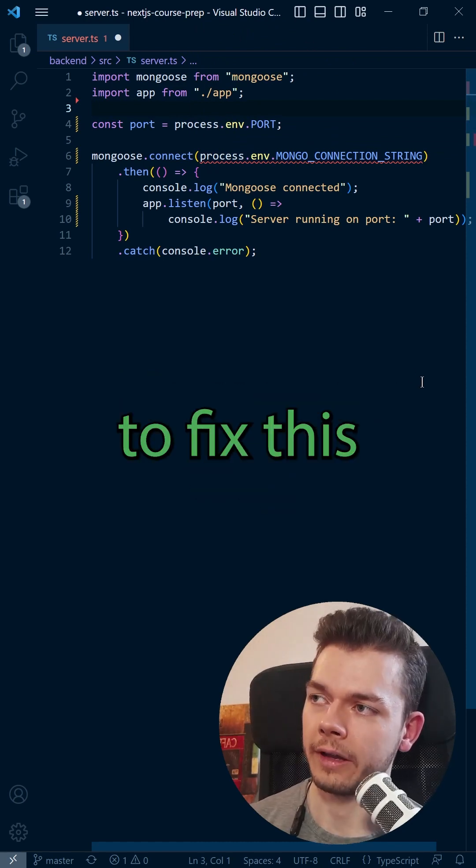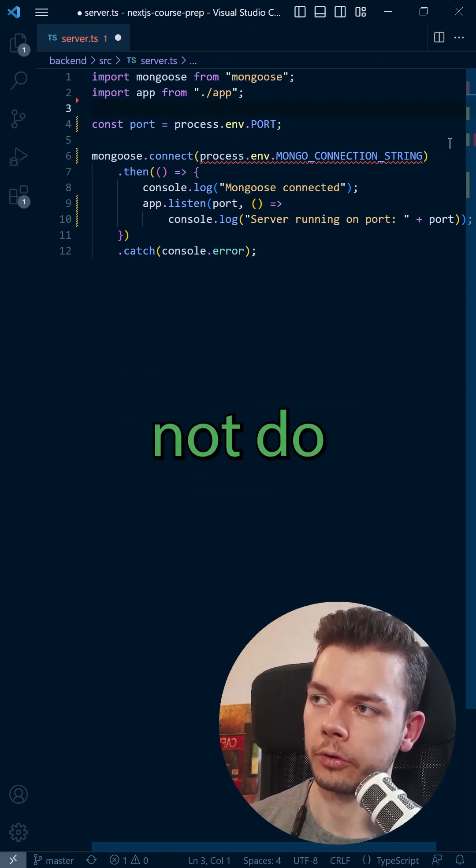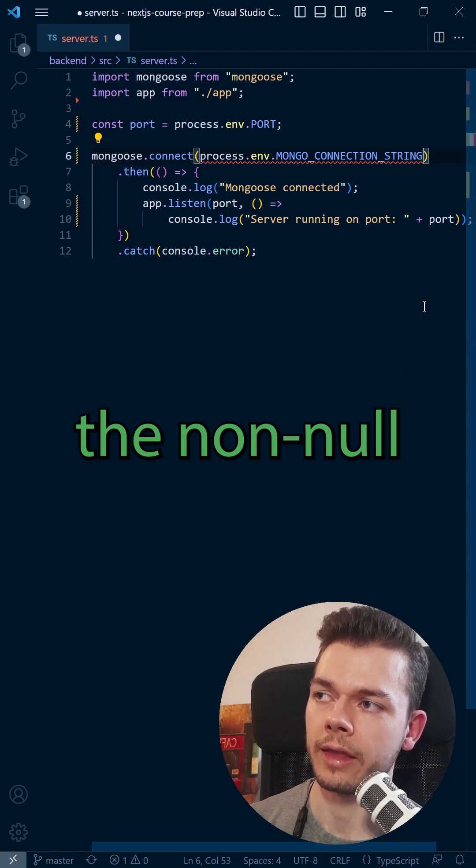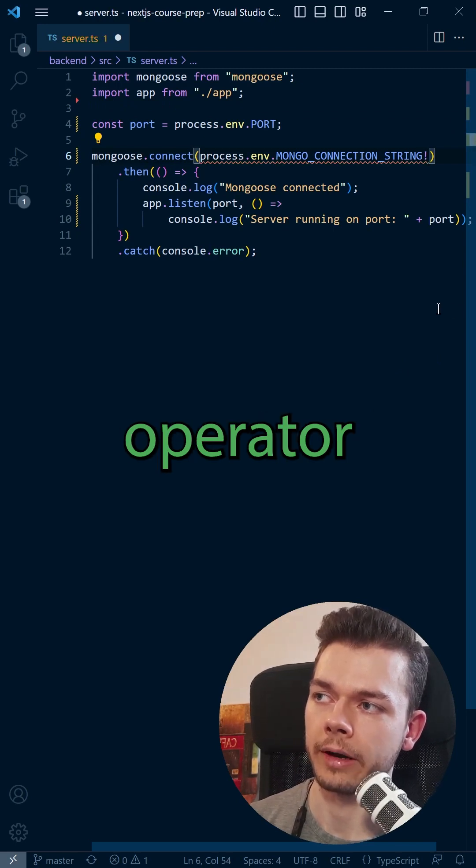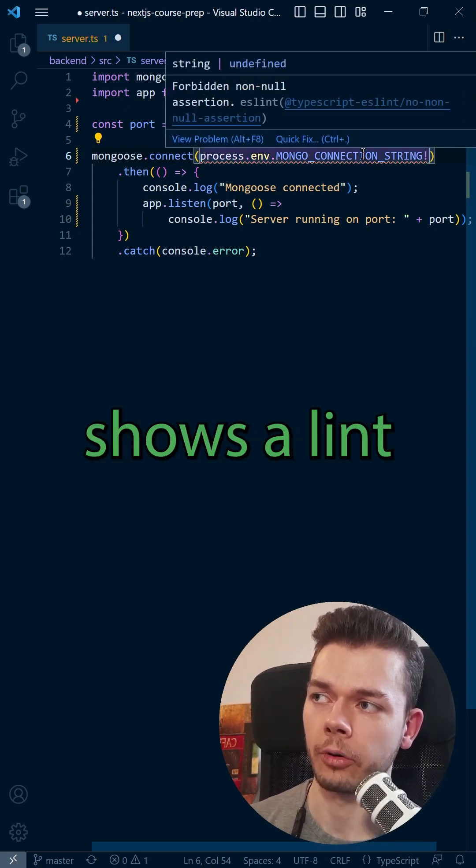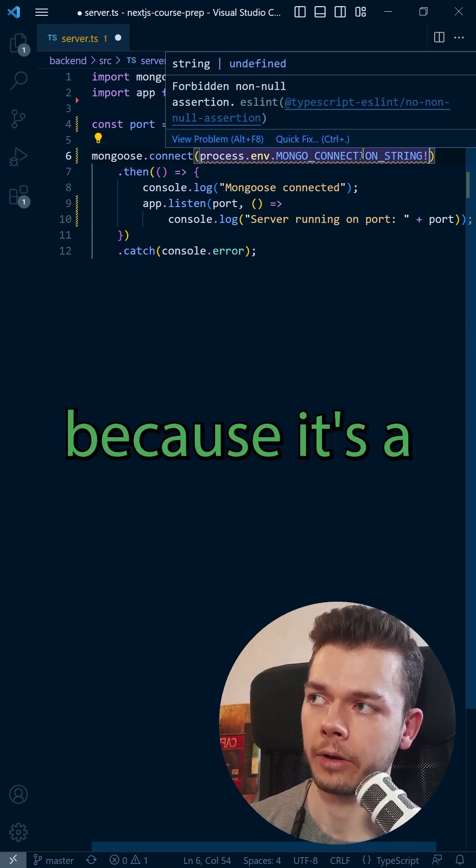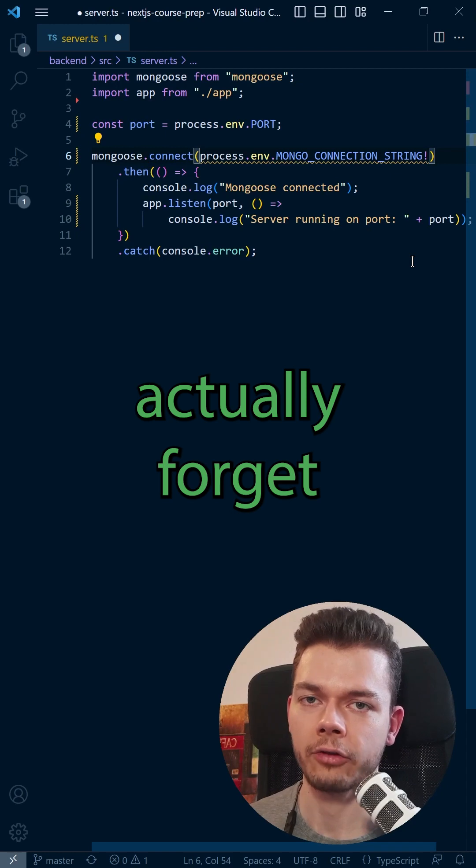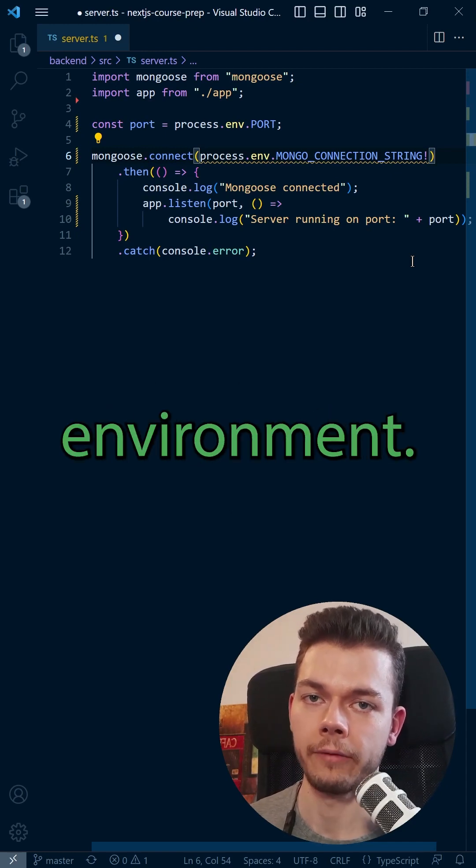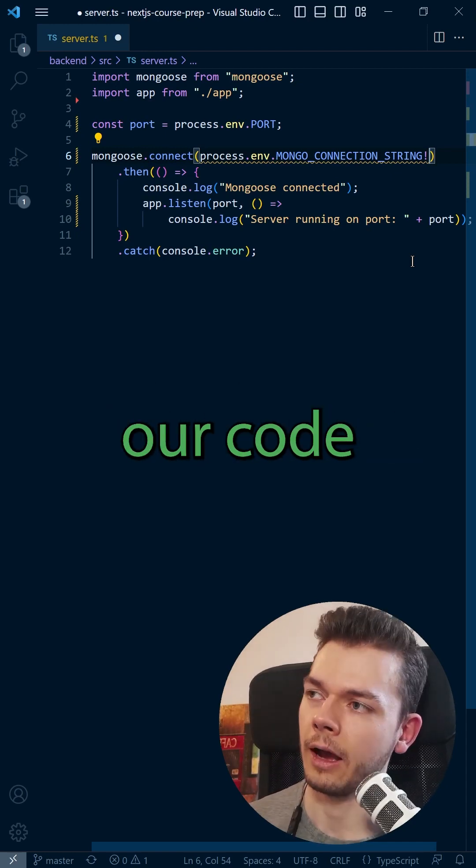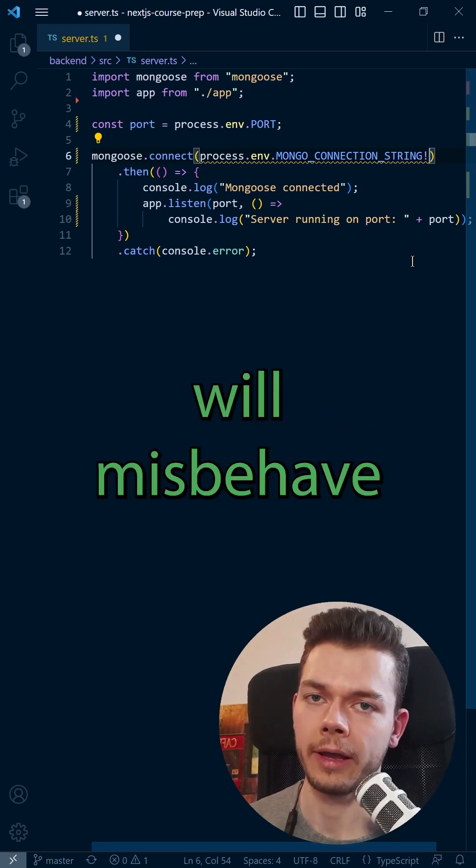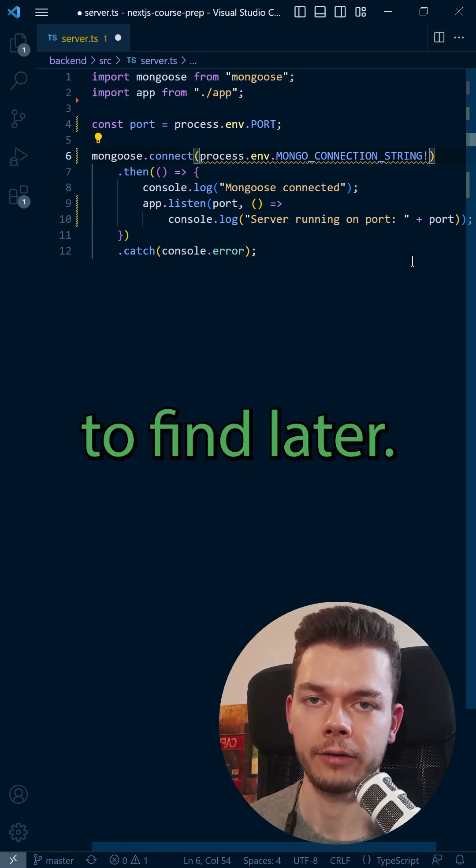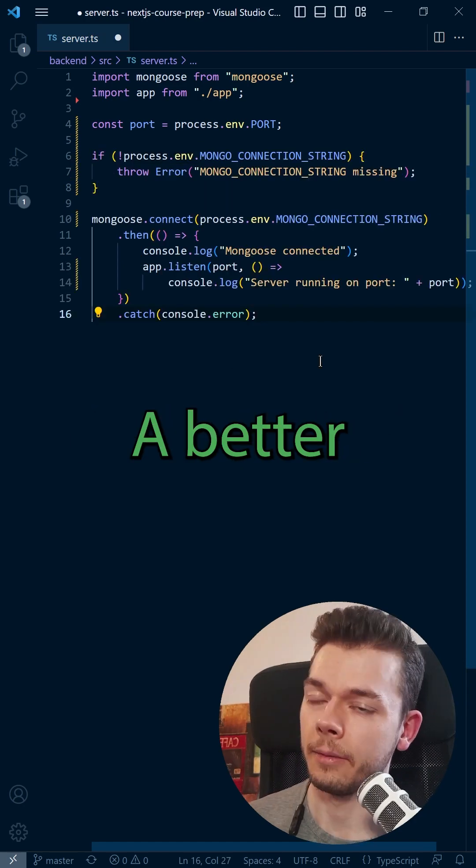Now, one way to fix this that you should not do is by just adding the non-null assertion operator. This immediately shows a lint warning because it's a bad practice. If we actually forget to put this variable into our environment, our code will misbehave and we will have bugs that are hard to find later.